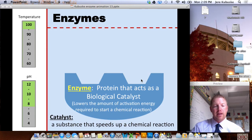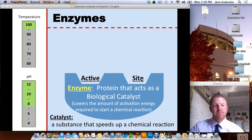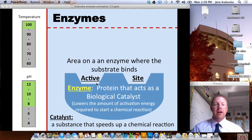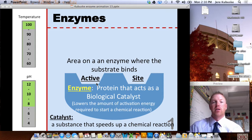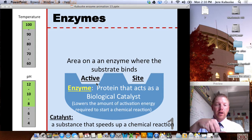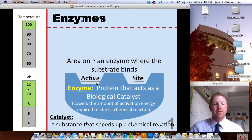A catalyst is a substance that speeds up a chemical reaction. Now this point on our enzyme is known as the active site. The active site is the area on the enzyme where the substrate is actually going to bind to the enzyme. So whatever the enzyme is going to do work on — whatever it's going to change — will actually fit into that active site.